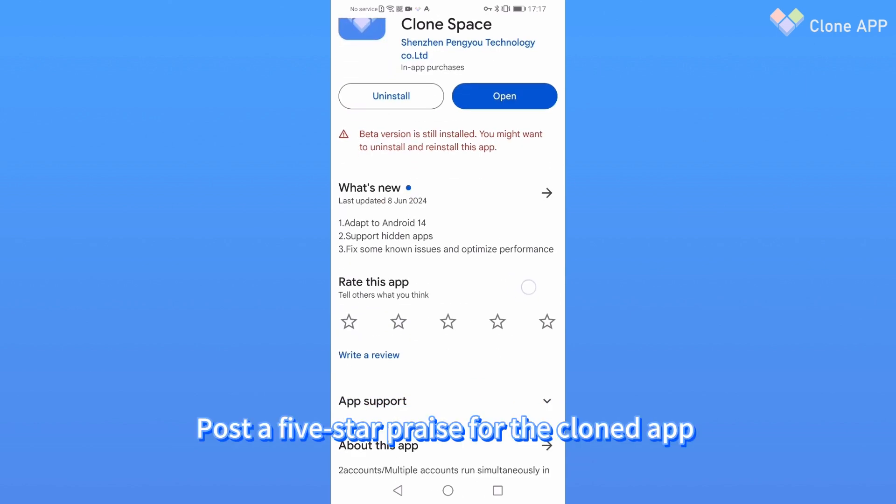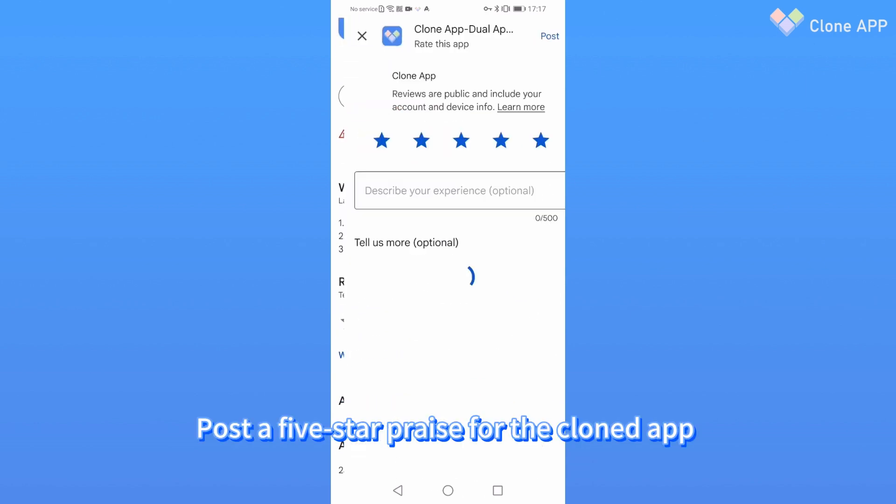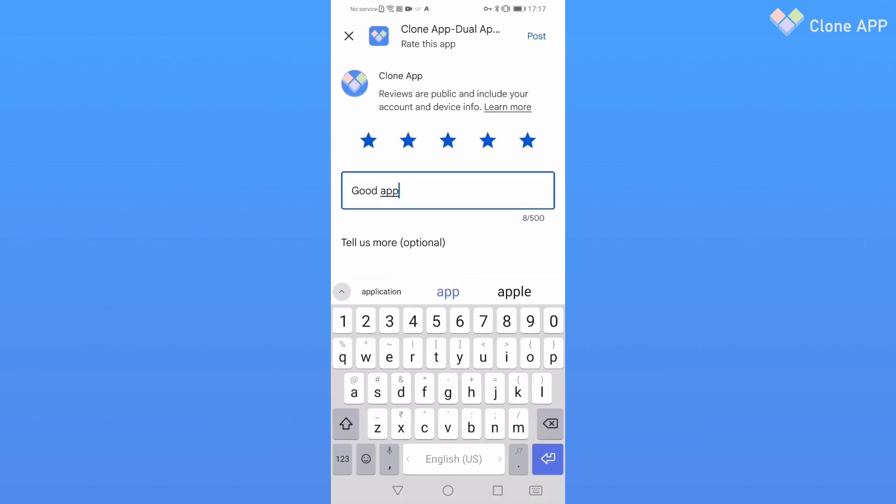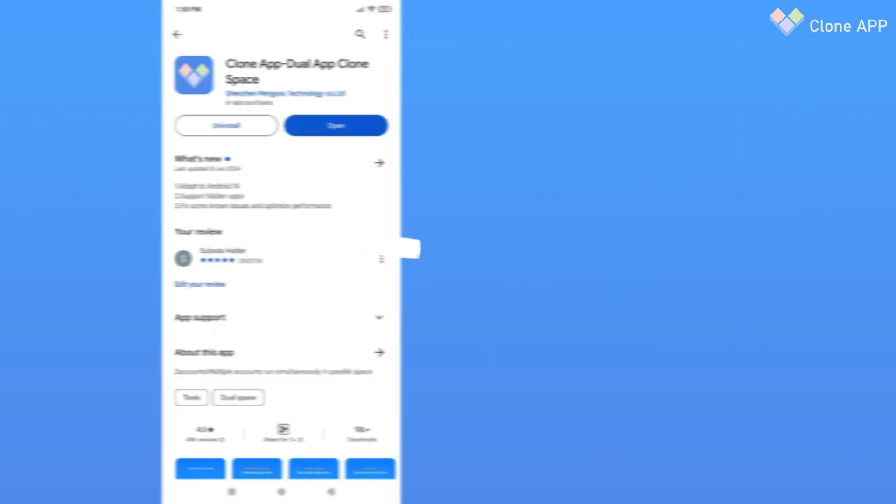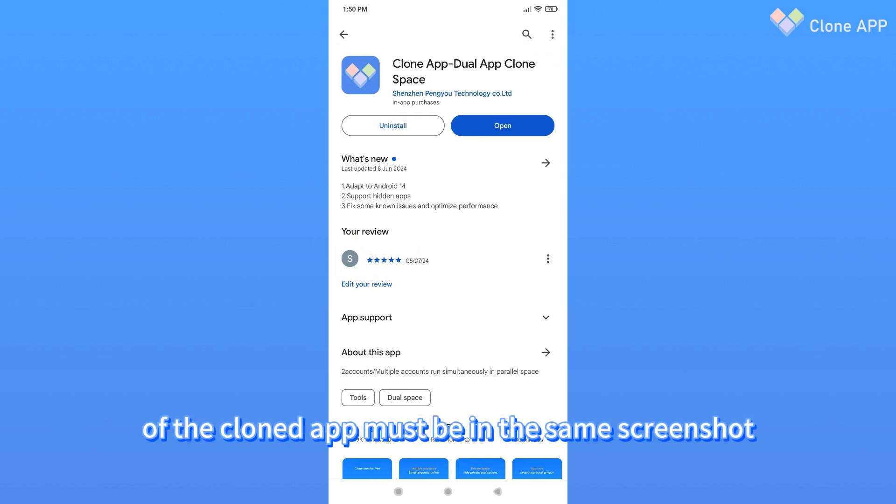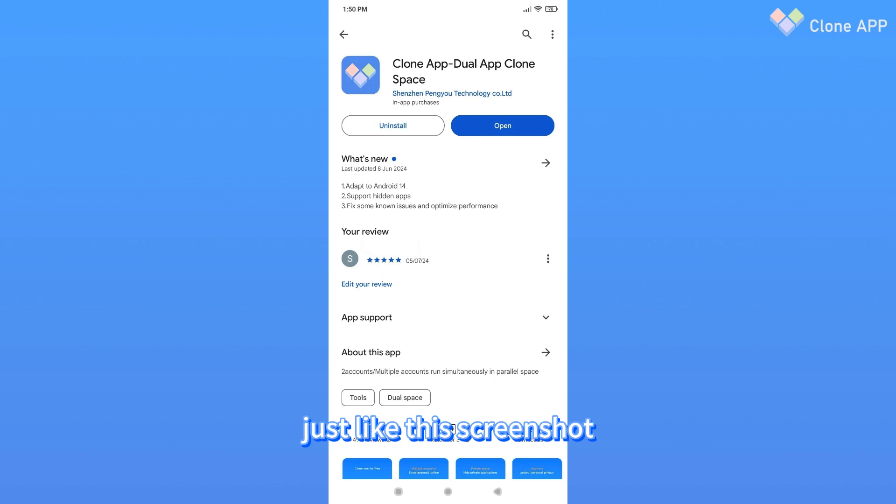Post a 5-star praise for the cloned app and take a screenshot of your comment. Please note that your comment and the icon of the cloned app must be in the same screenshot, just like this screenshot.